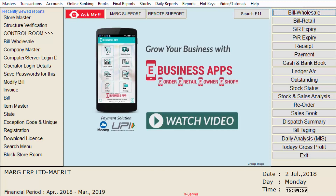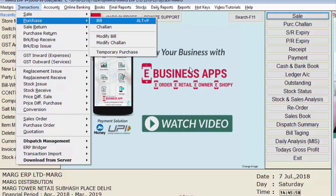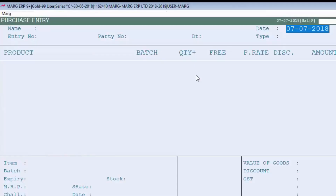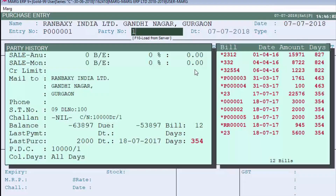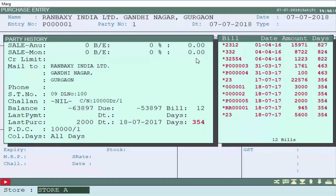We will explain through three concepts how you can maintain stores and use them: purchase bill, transfer stock, and sale bill. Now we will see how to create a purchase bill. Select the ledger and press Enter — then press Enter again.